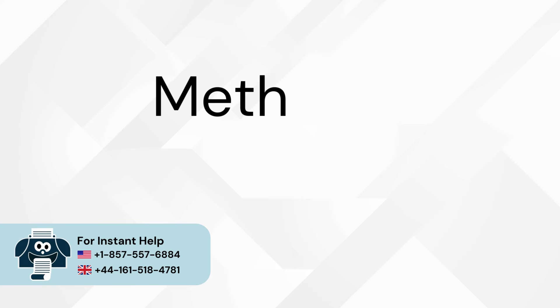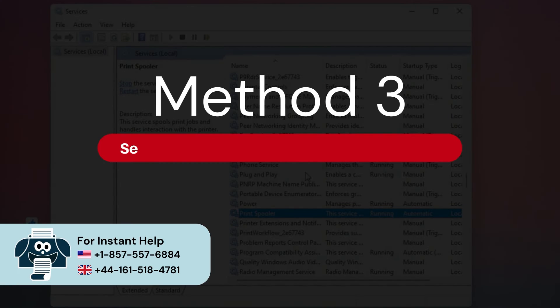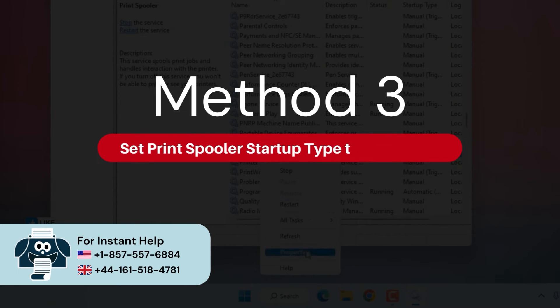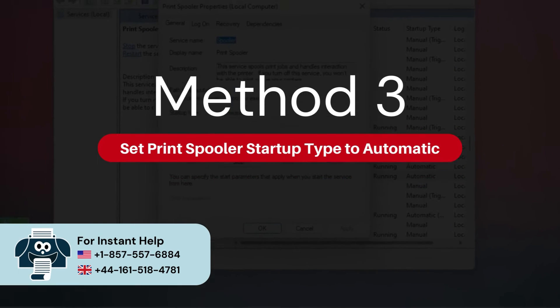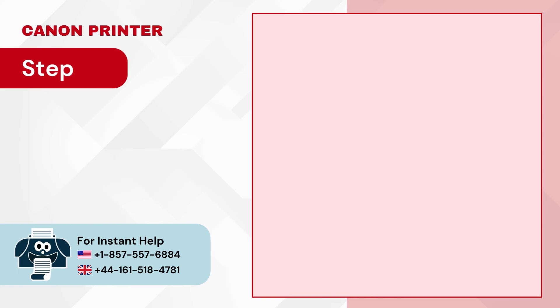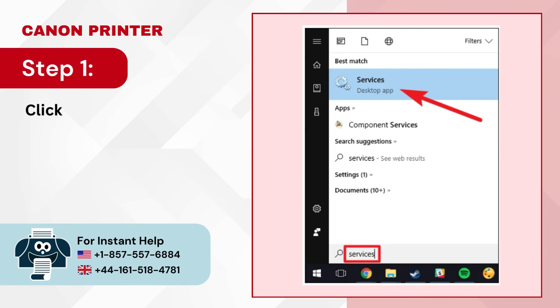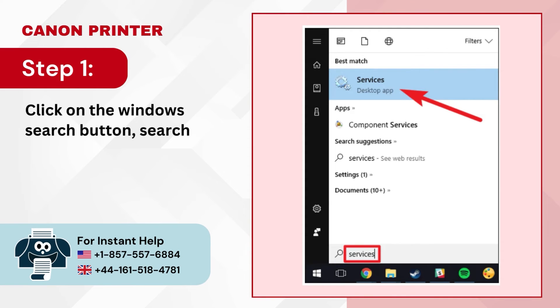Method 3: Set Print Spooler Startup Type to Automatic. Step 1 — Click on the Windows search button, search Services, and open it.